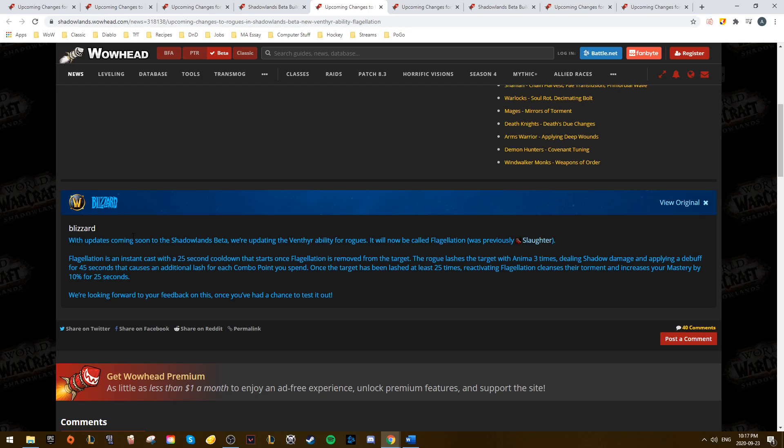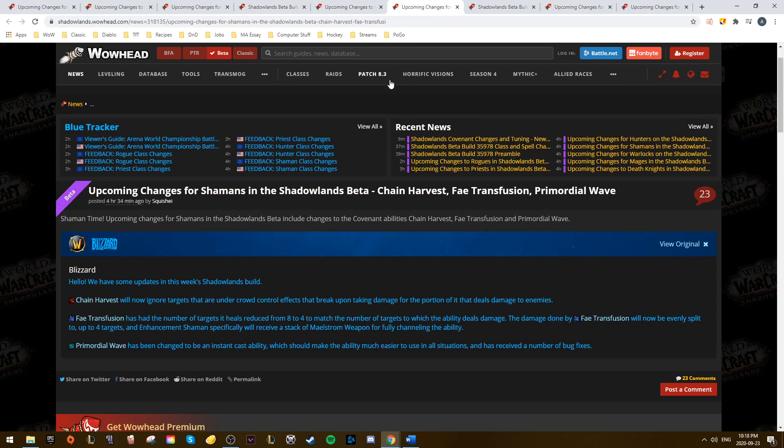Sounds like it could be very good for single target, but we'll have to see how that plays out on the actual beta server.